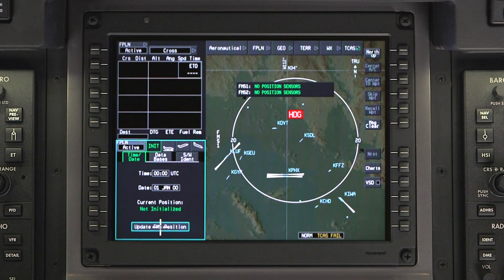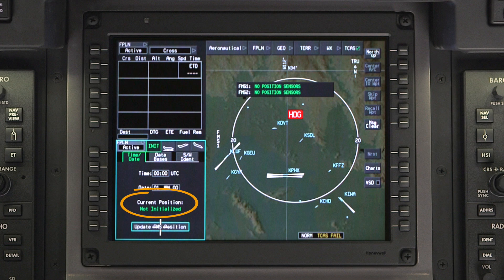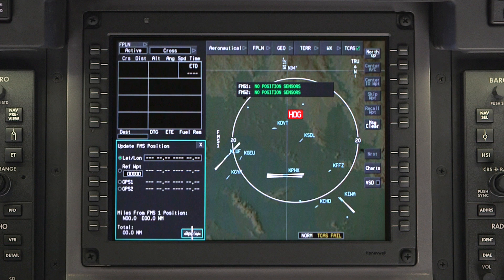If for any reason the aircraft cannot acquire a GPS position, the message 'Not Initialized' will be displayed here. In this case, the position can be entered manually by clicking on Update FMS Position.